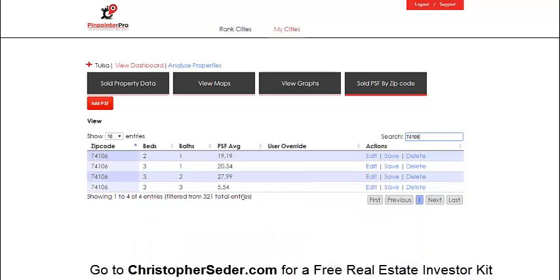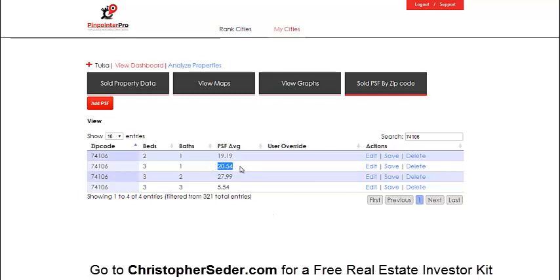Here's a deal I was analyzing: in this zip code, looking at a three bedroom/one bath around 1,400 square feet, investors are paying about $20 per square foot. I usually round down — if it's close to $27, I'd round down to be conservative. So at $20 per square foot on a 1,400 square foot house, investors are paying $28,000. If you're wholesaling, subtract $5,000–$8,000 below that $28,000 — that's what makes it easy.